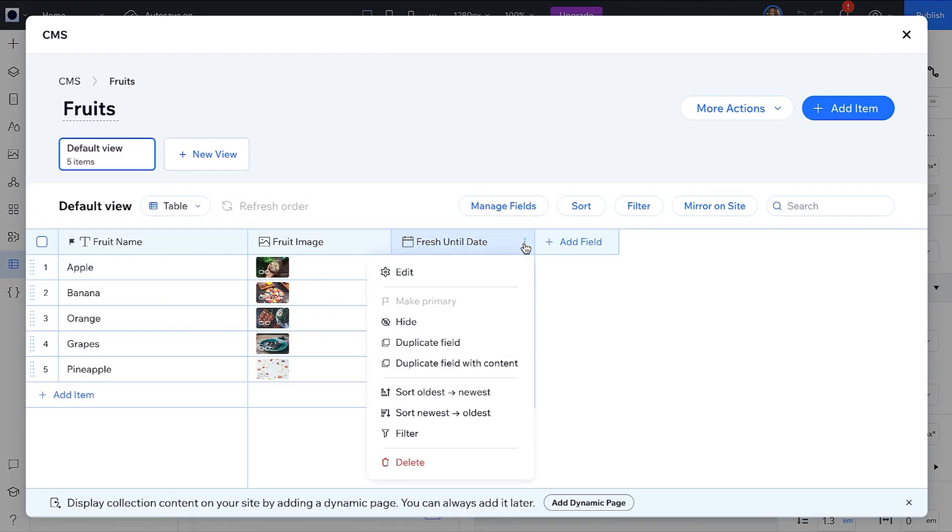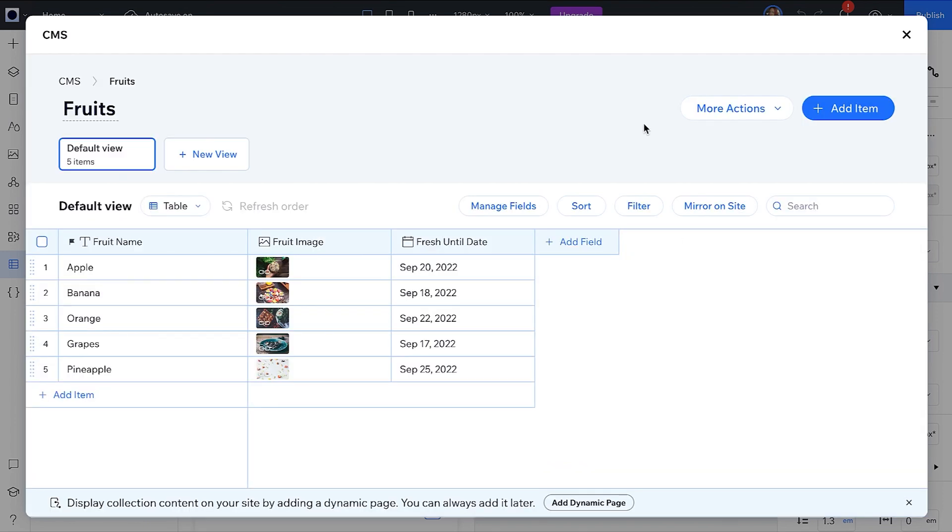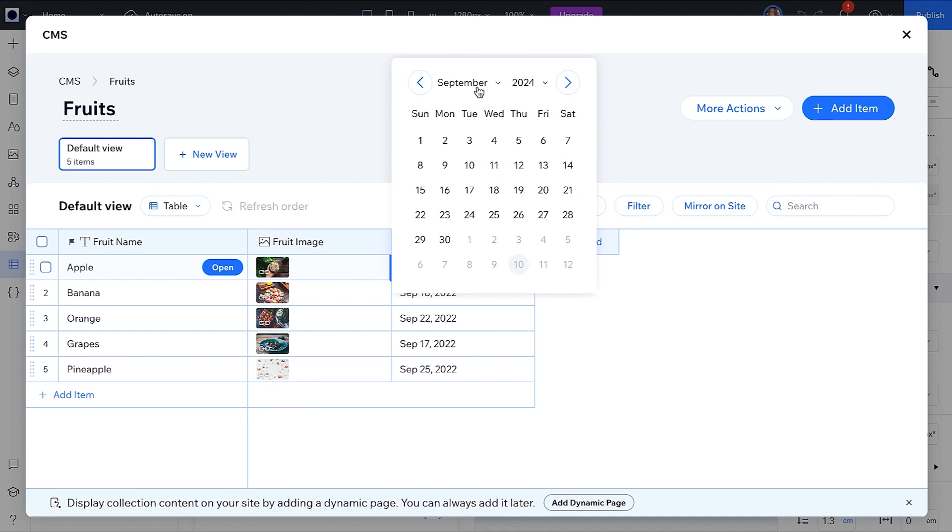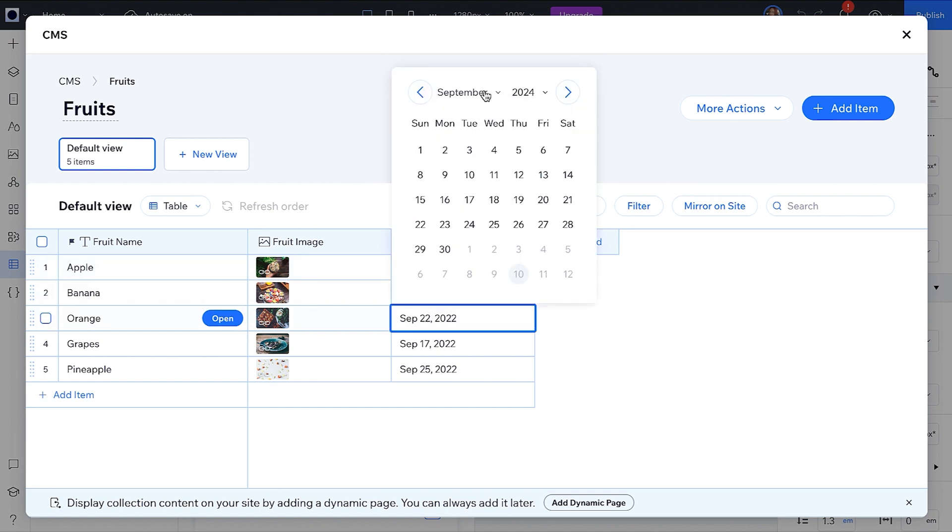In the collection, click on the three dots to the right of the date field. Notice there is an option to include time in this field. For now, leave it unchecked. Let's update the dates and images to be more meaningful for the demo.